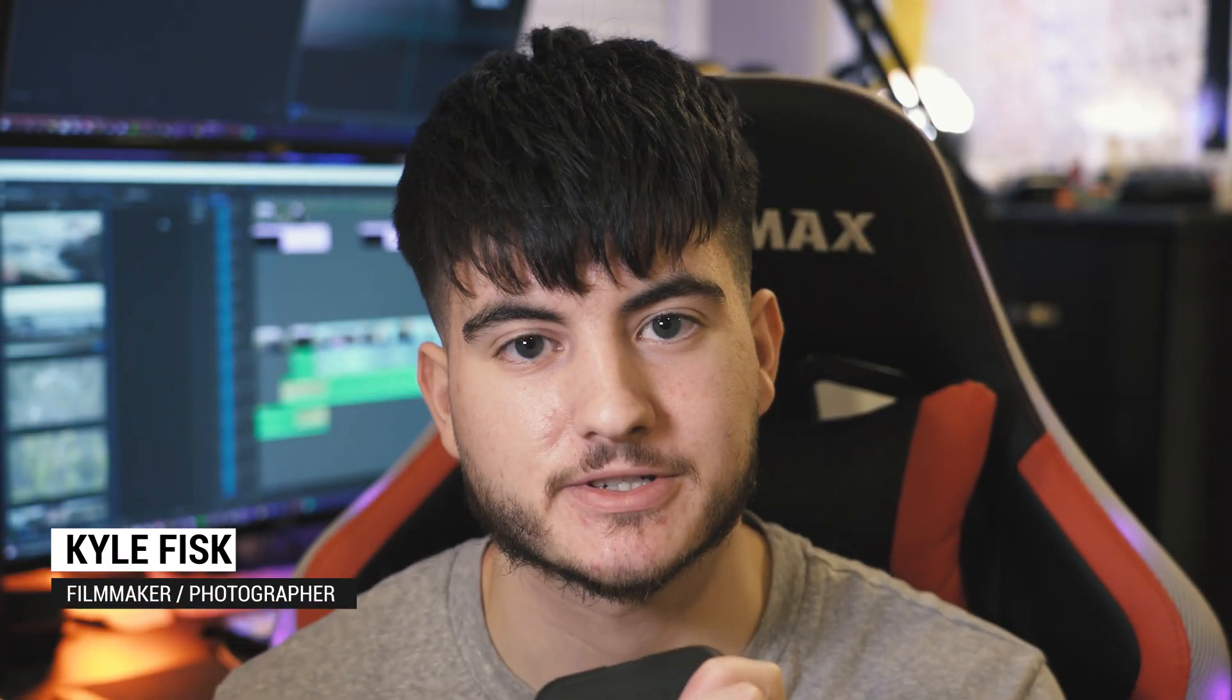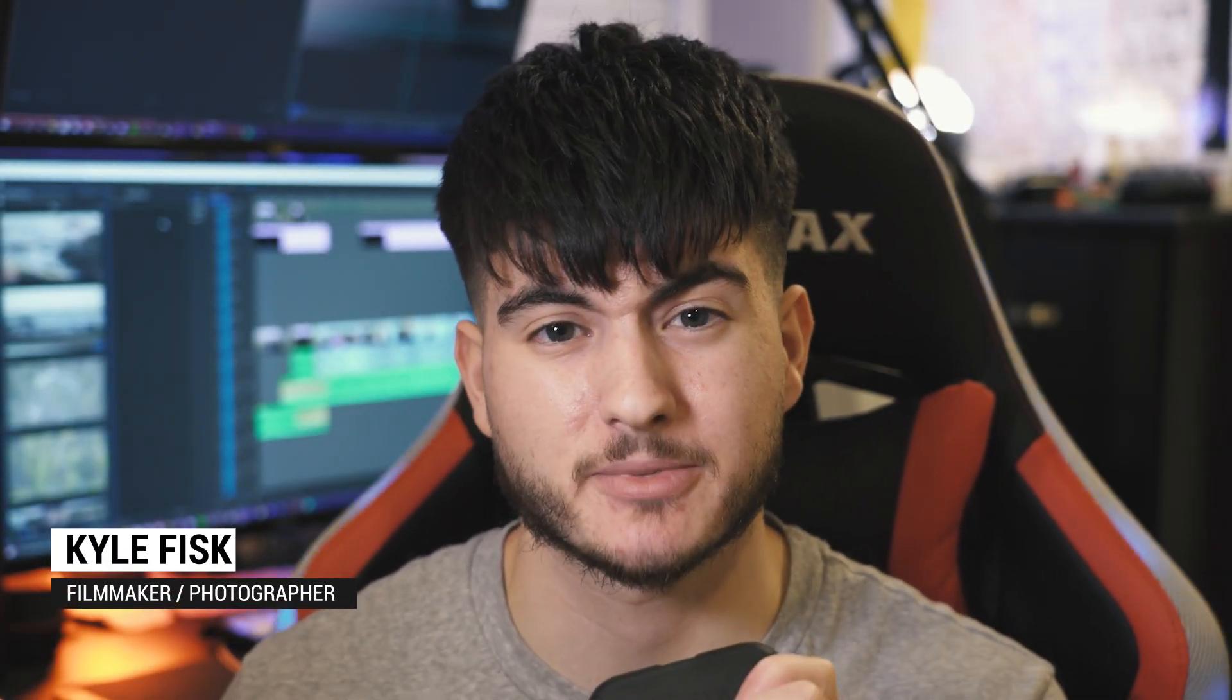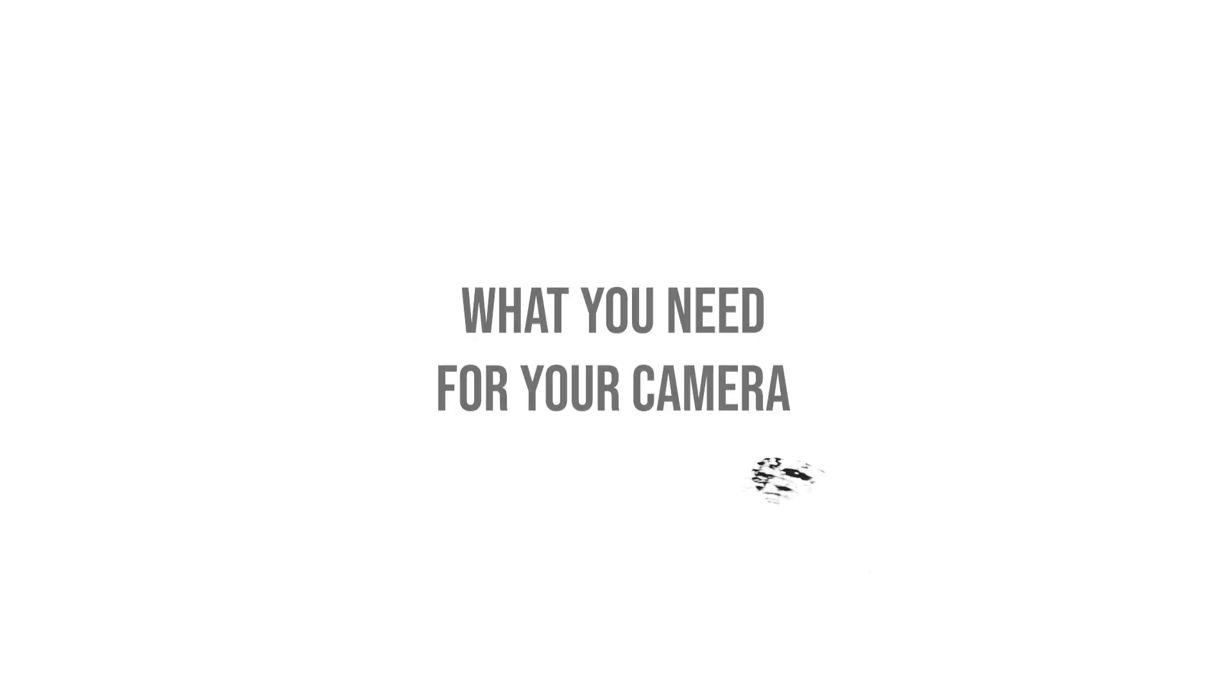What's good guys, it's Kyle Fisk and today we will be going over how to set up the Canon 70D or any camera for that matter for streaming. You can use this on Streamlabs, OBS. I actually prefer Streamlabs. That's what I'll be showing you guys today. But yeah, let's get into this.